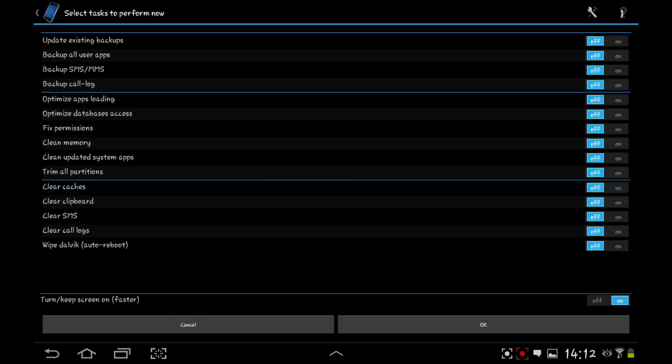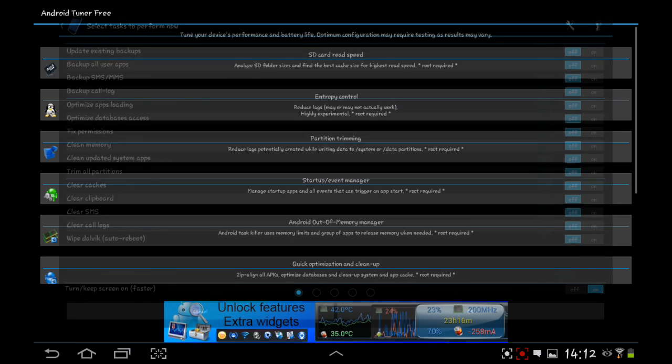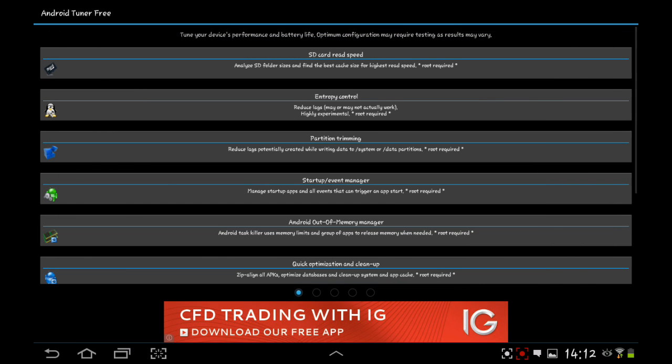You've got all these options in this one. Update existing backups, backup all user apps, backup SMS, MMS, backup call log, optimize app loading, optimize database access. There are loads that you can switch on and off. It's nice and simple like that. It doesn't take a lot to figure out where things are, what you can and can't do, and how to do them. It's quite intuitive like that.